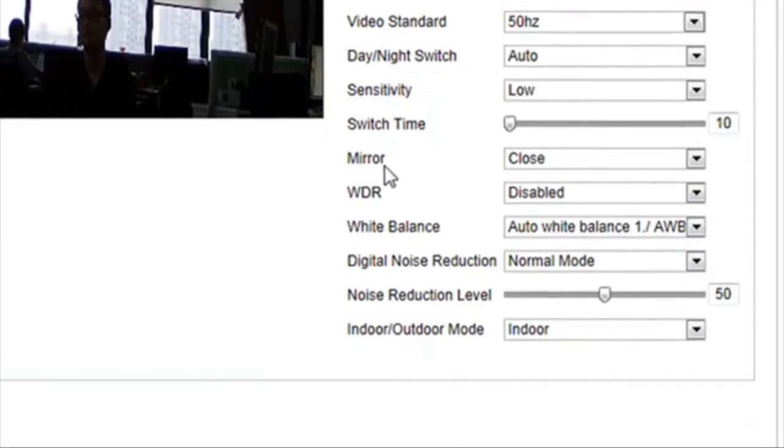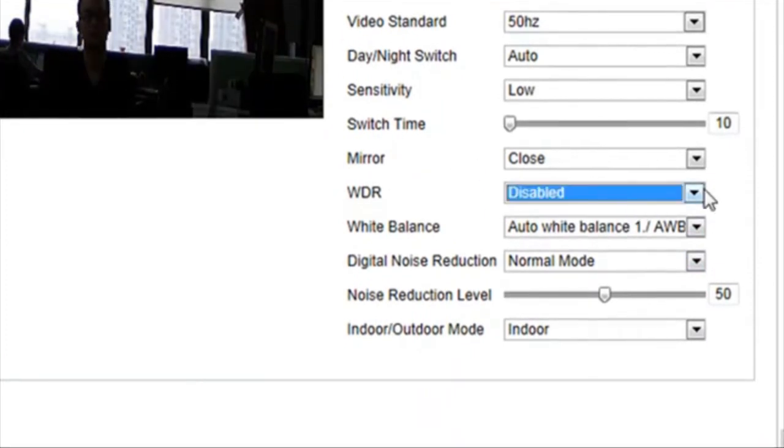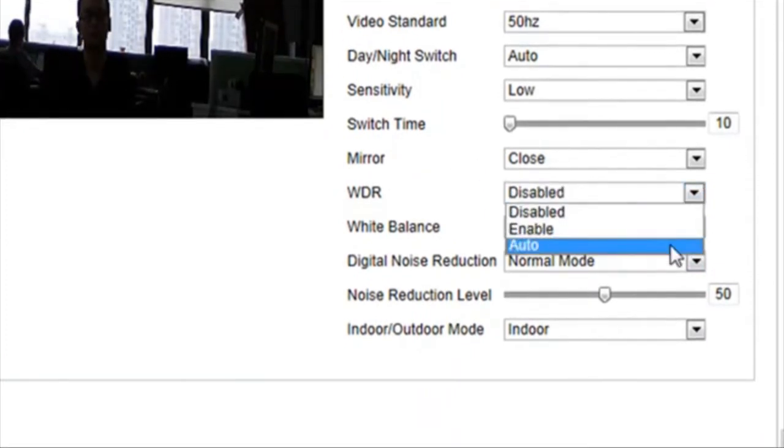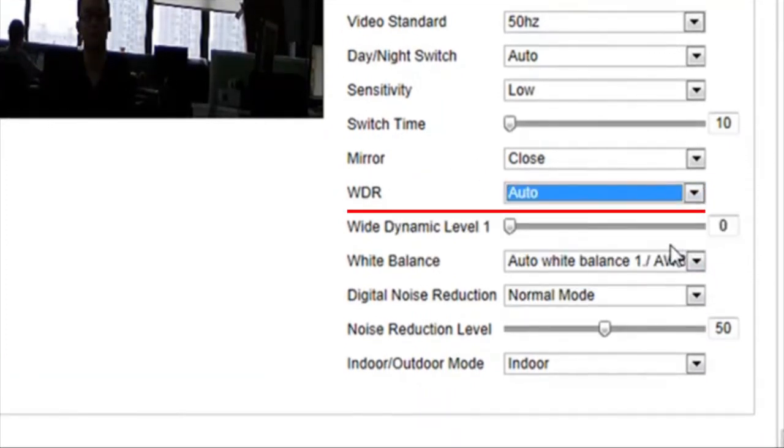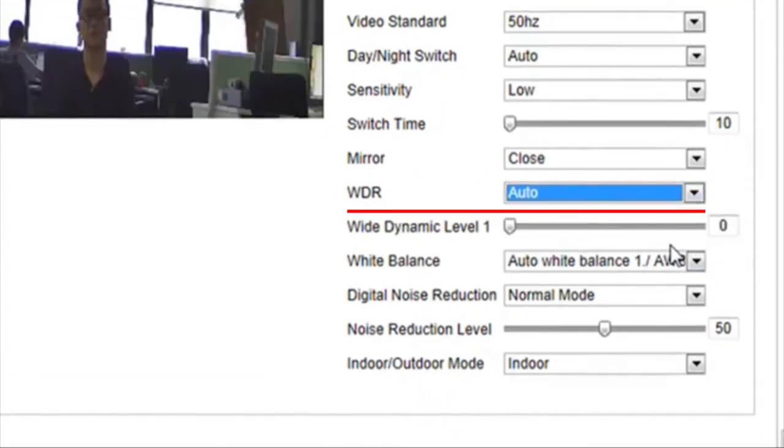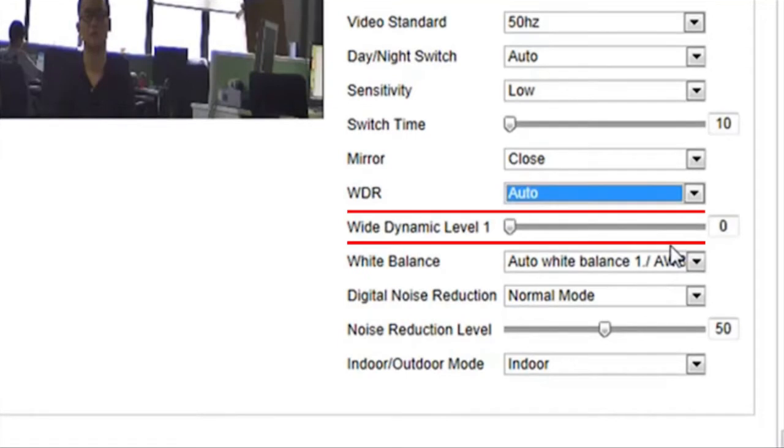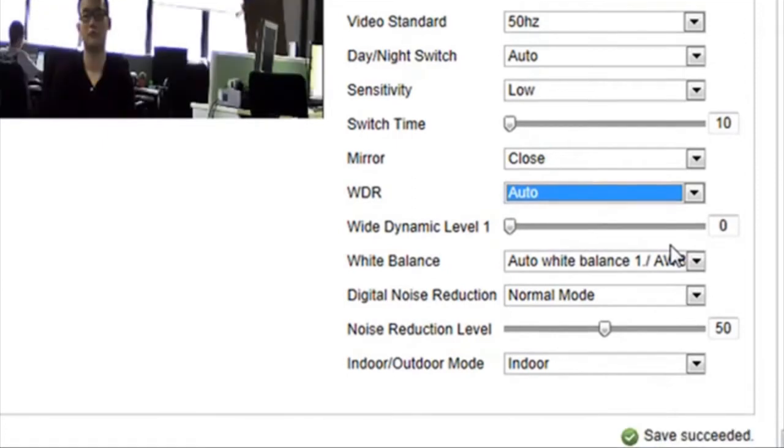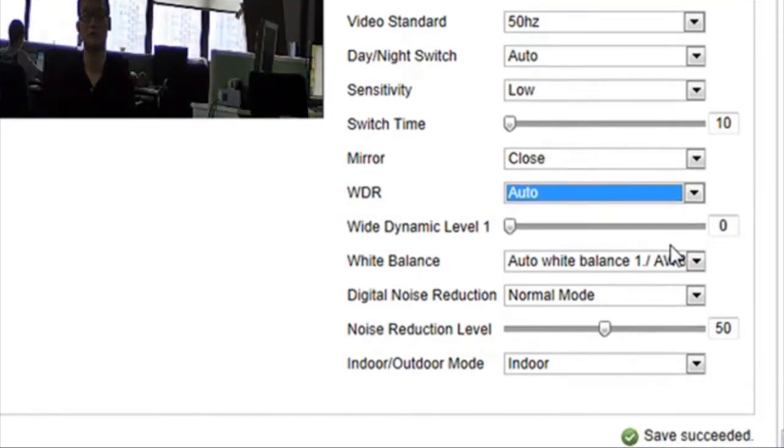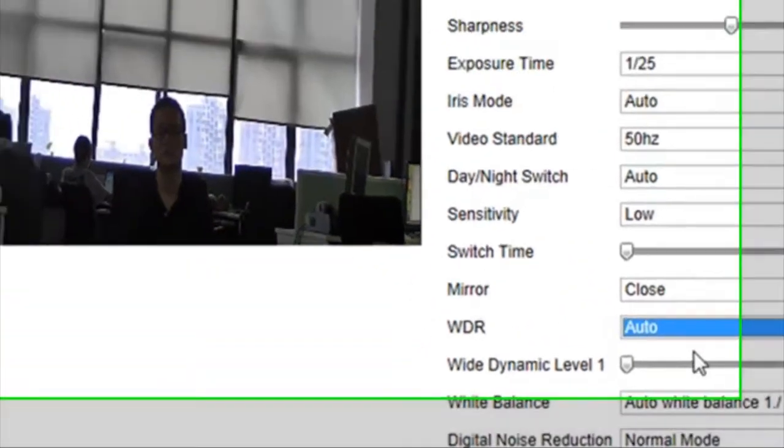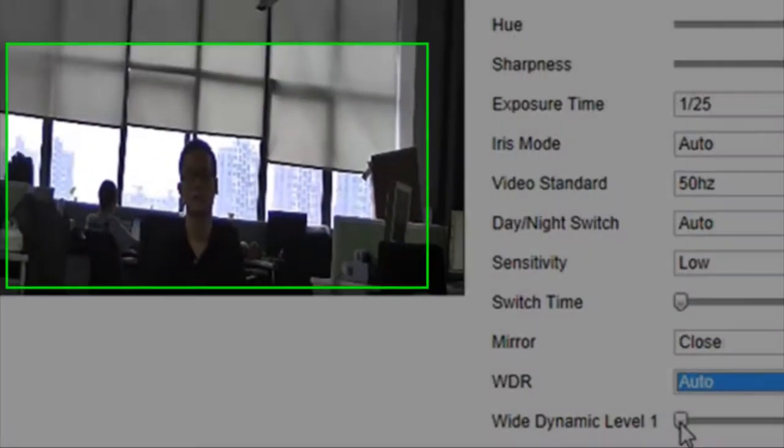Set WDR to Auto. Now your camera automatically turns on or turns off this WDR function depending on the strength of illumination. Note, there is a slider bar to adjust the WDR level.